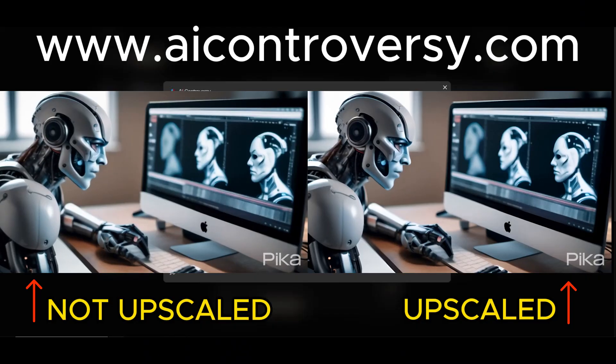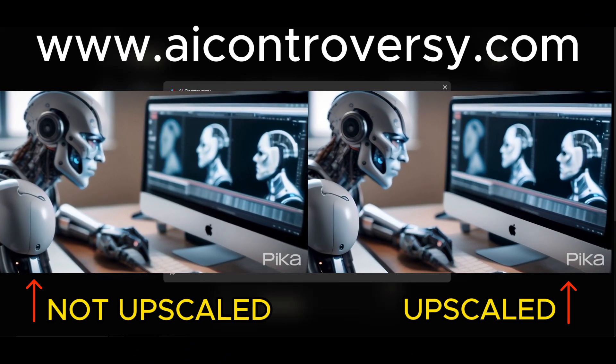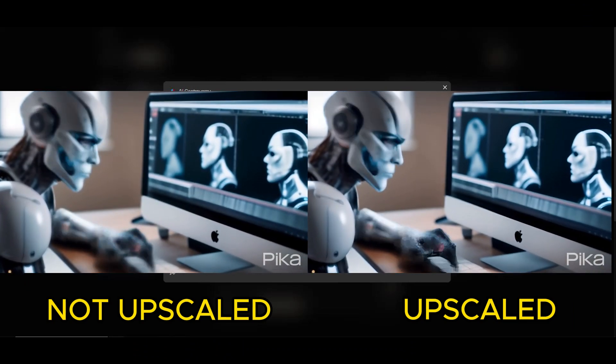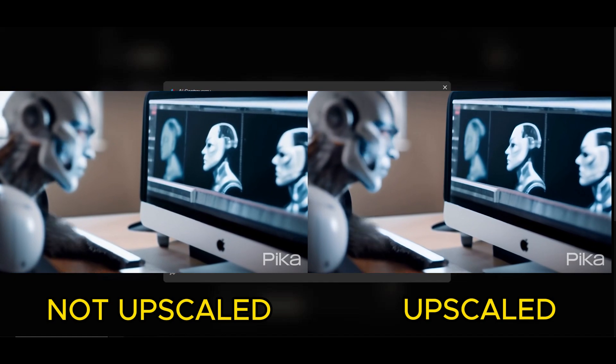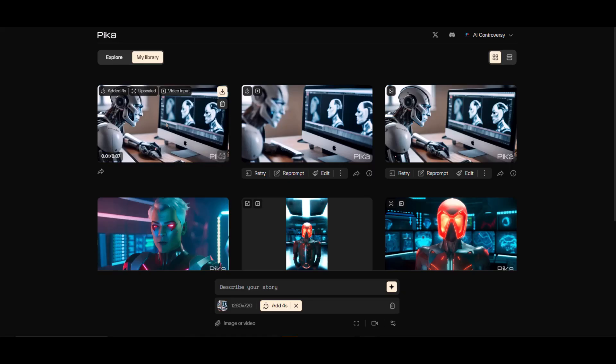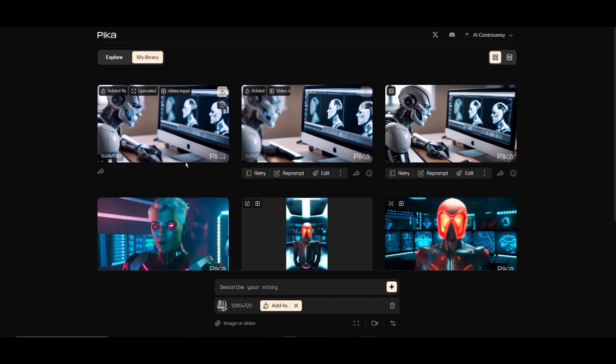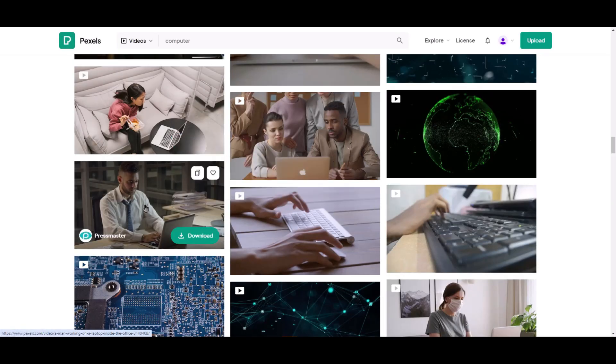You can notice the clarity in the upscaled version, and it doesn't introduce extra artifacts like some other video upscalers do. But the output to me looks quite similar to the original. If you didn't upscale the video, I think it would still be okay. It really depends on what you're aiming for.